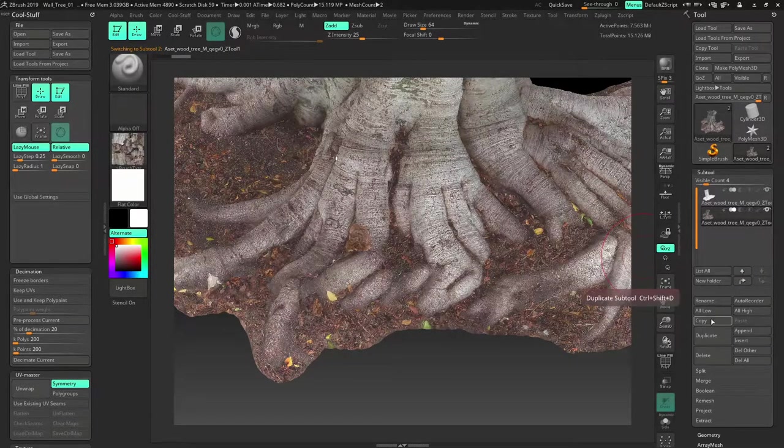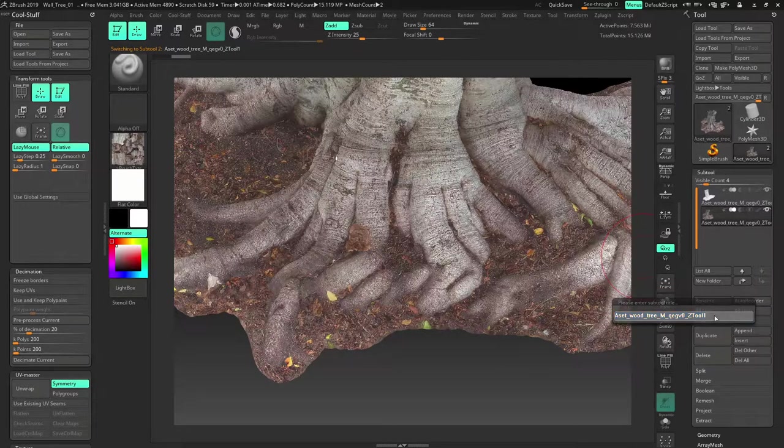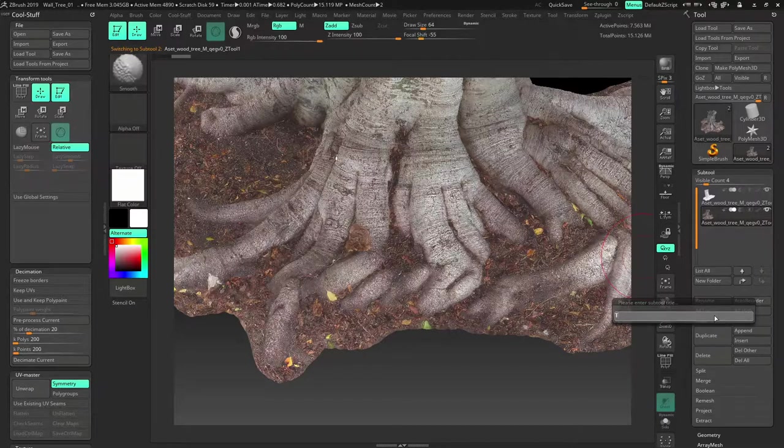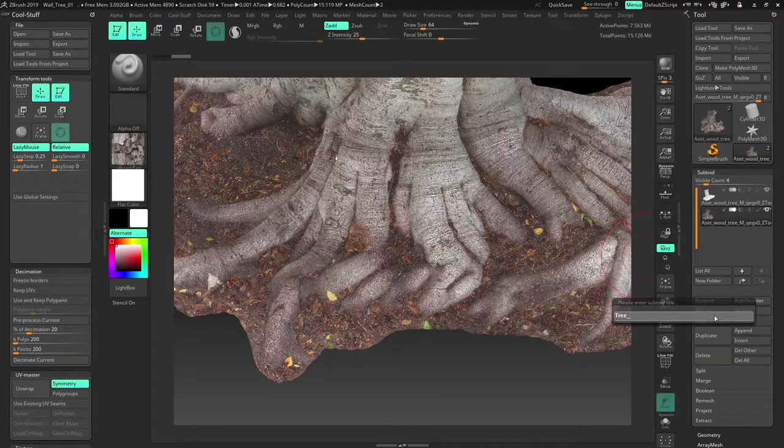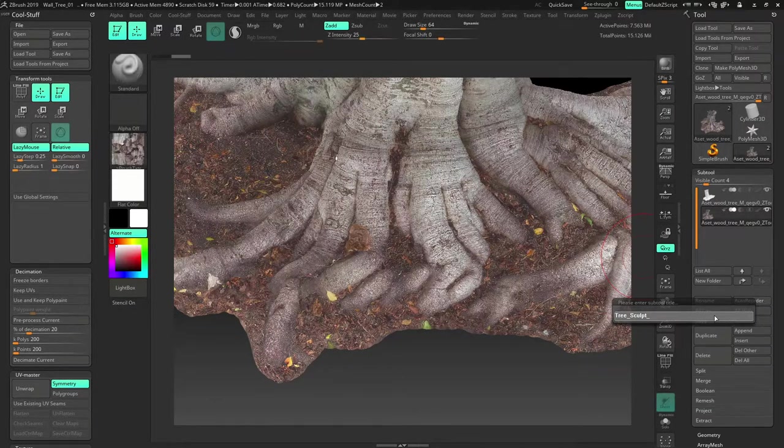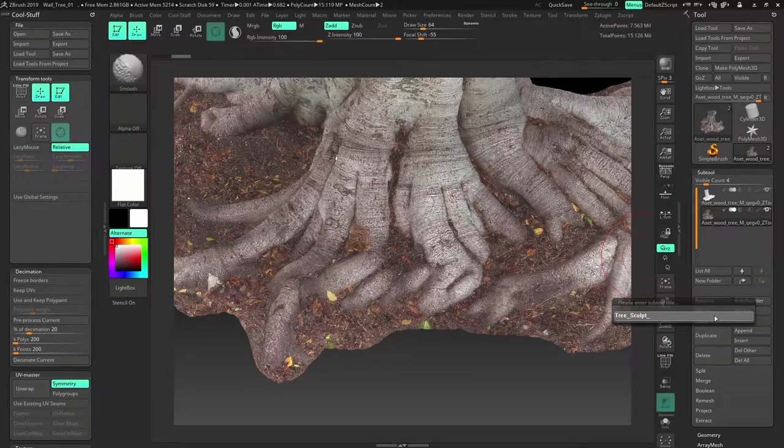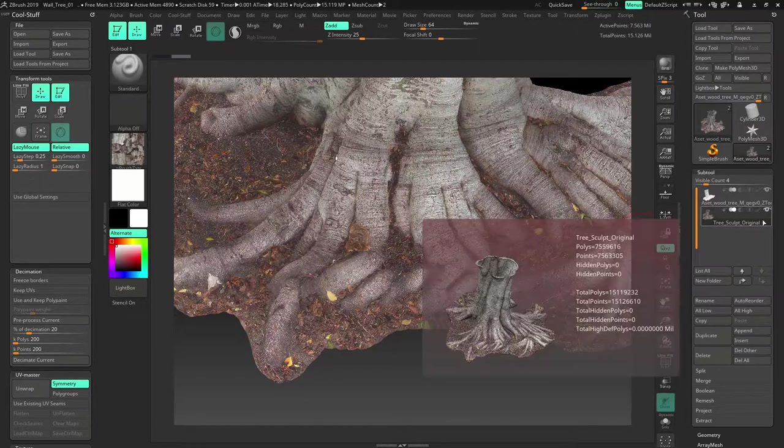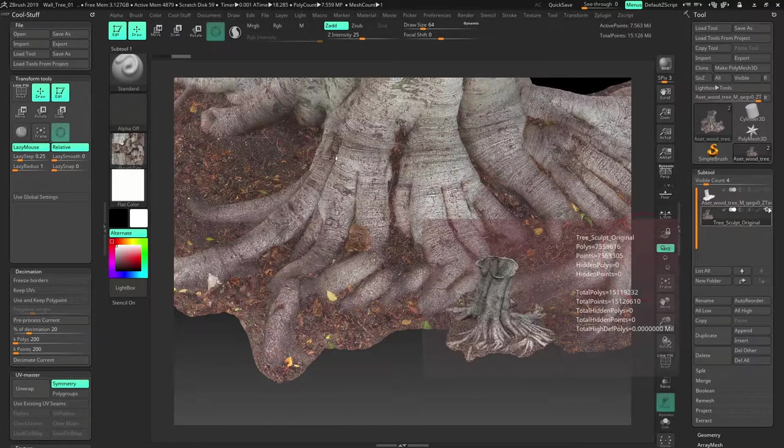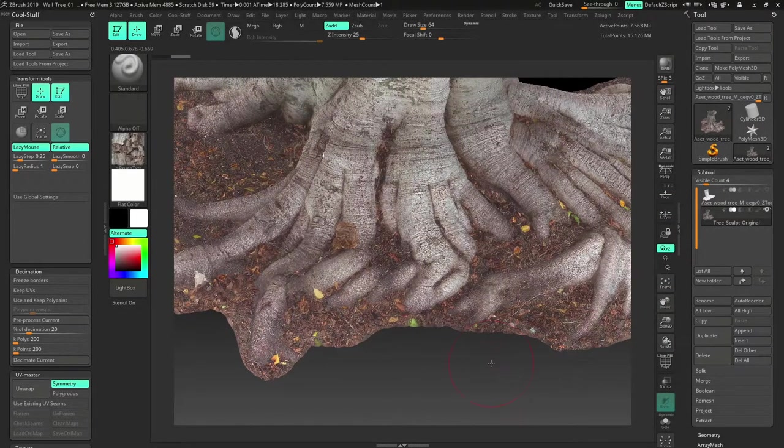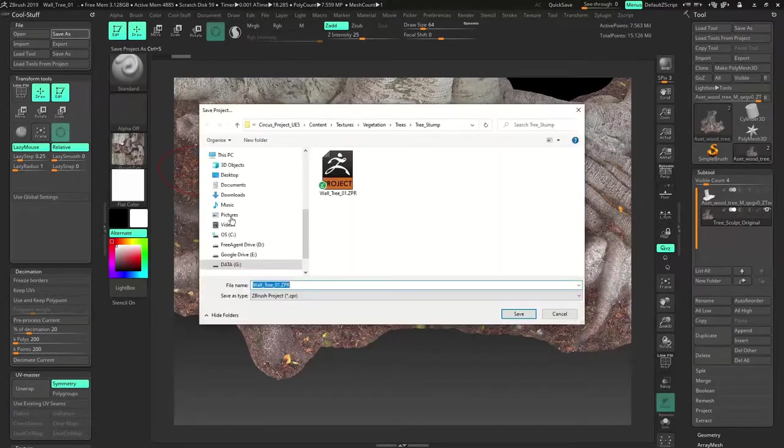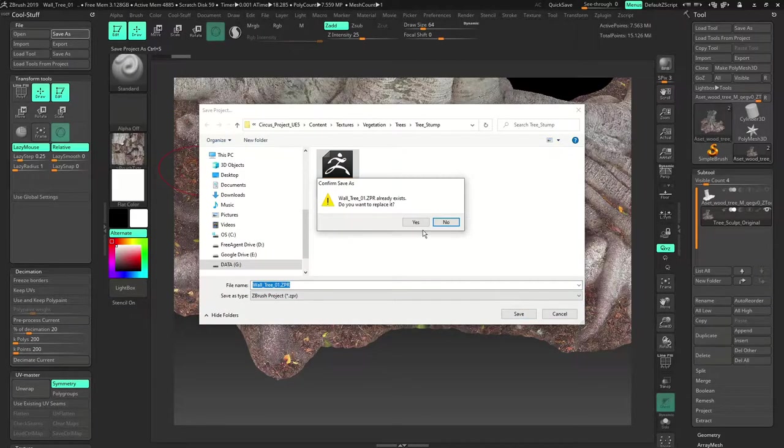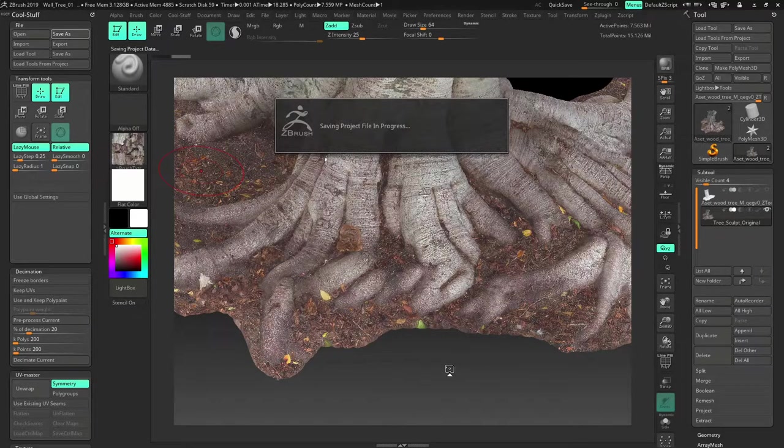Then just rename it to line tree sculpt underscore 01. So 01 is original. Just keep these as just in case anything happened to the file I have a backup. So I'm just going to save the file. Always keep saving it. Never forget to save.